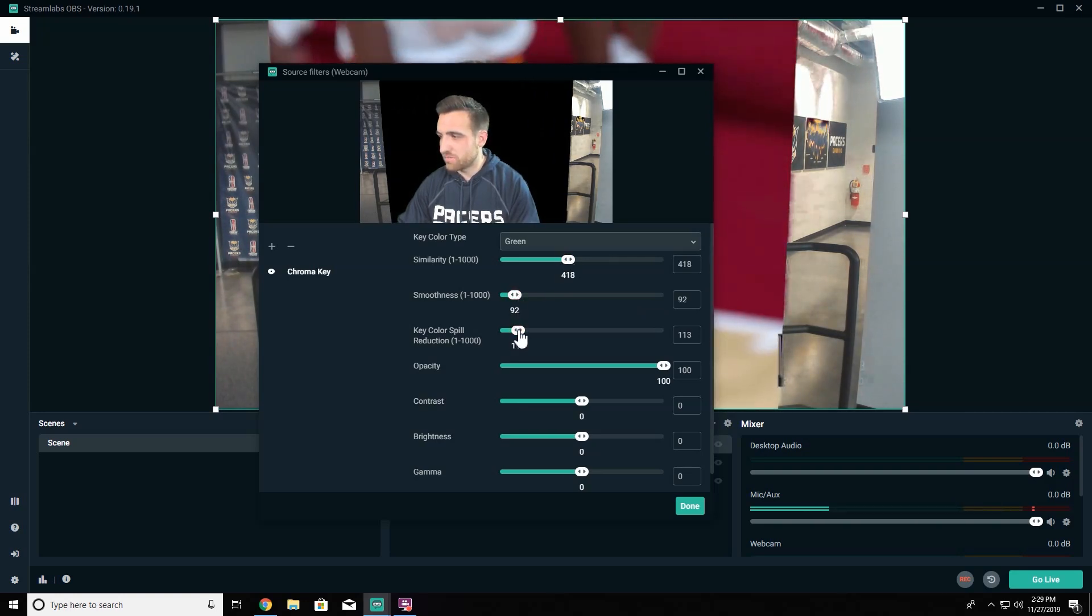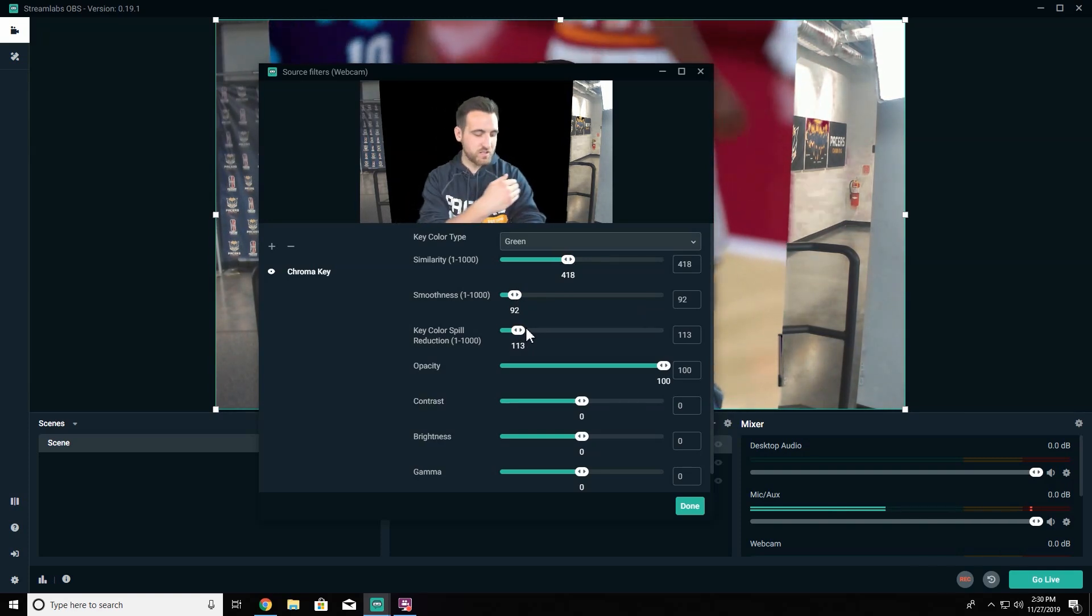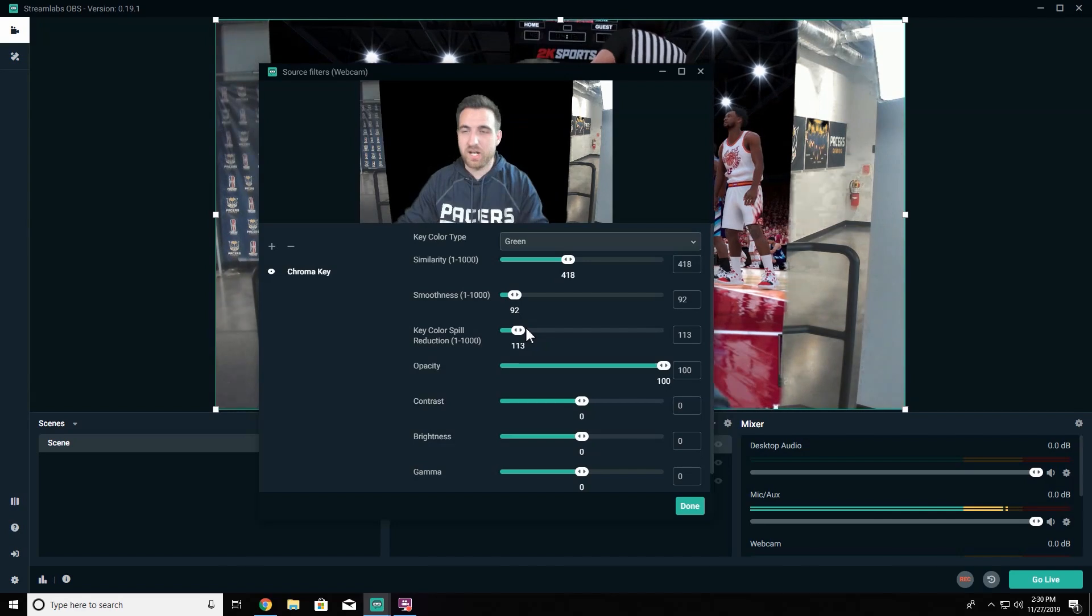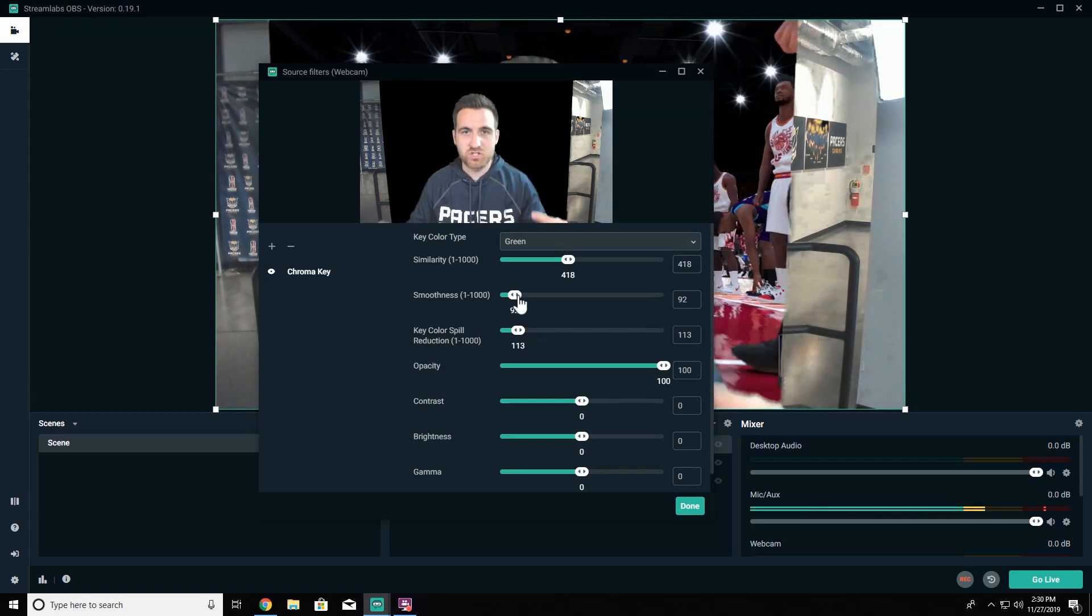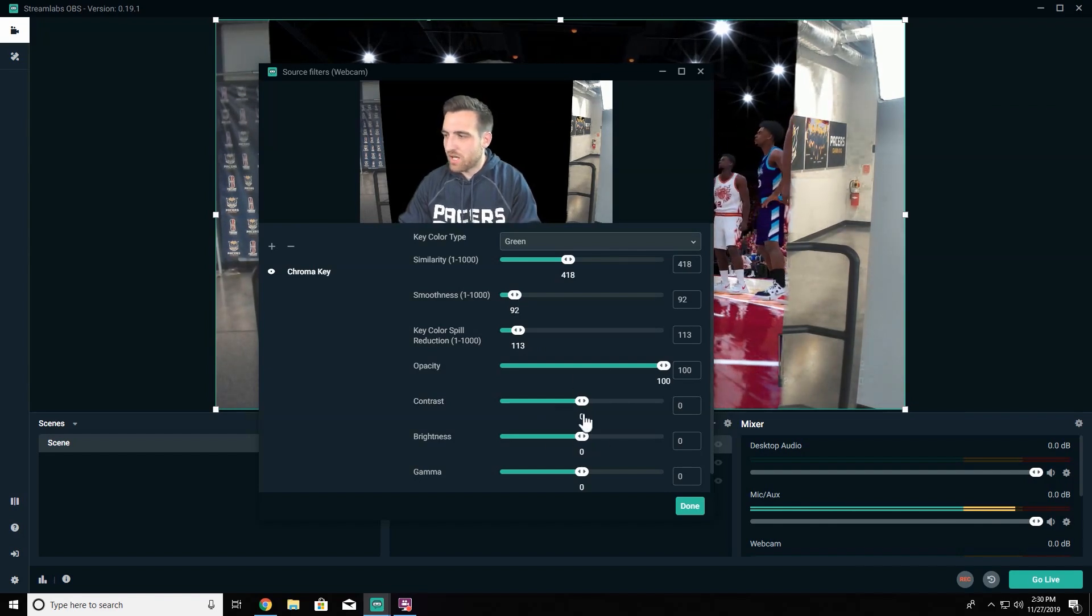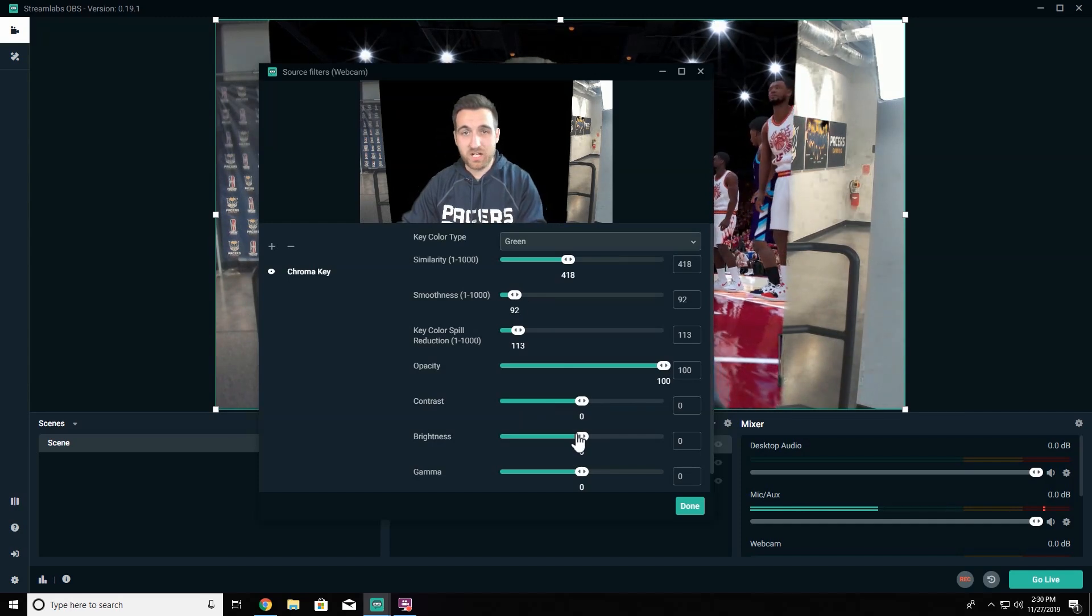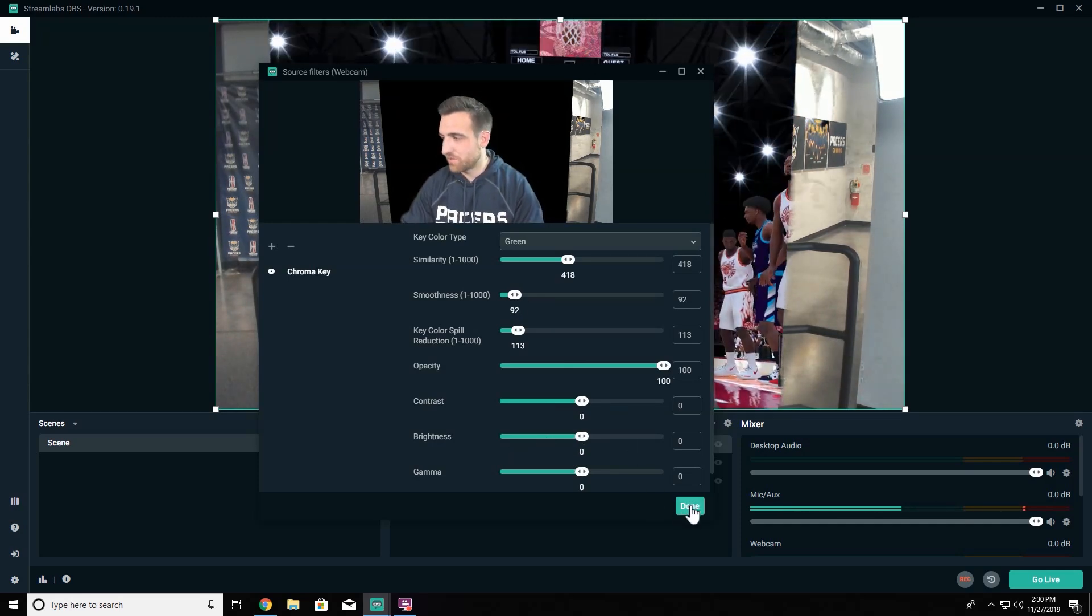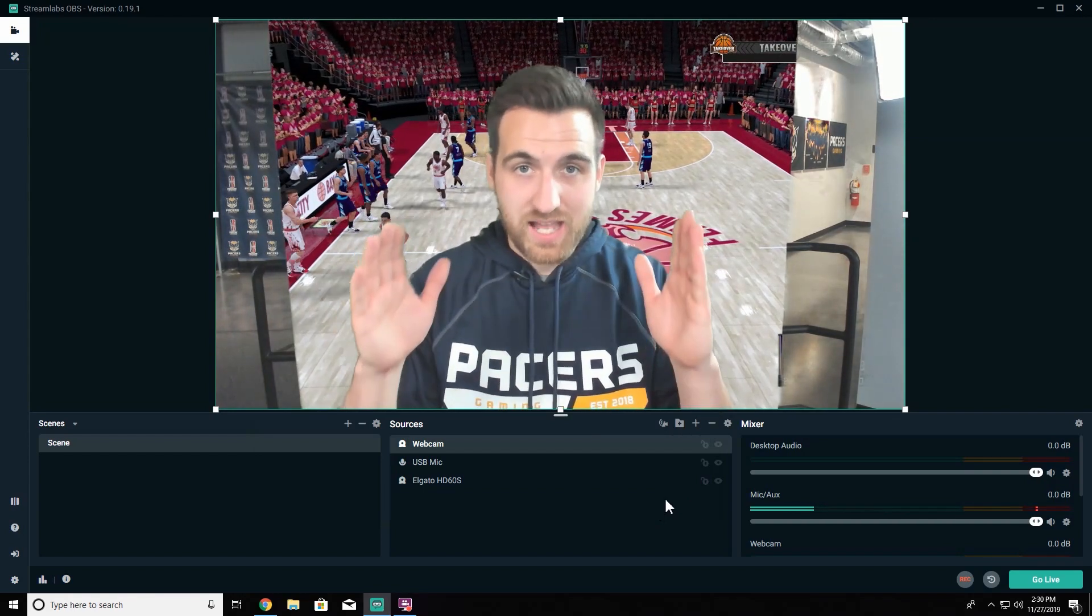With smoothness and with the color spill, the color spill is going to sort of remove some of the green that's coming into your clothing or into your hair, and then the smoothness is just going to affect that sort of outline shape, the silhouette that you're making. We're going to leave contrast, brightness, and gamma as default because we're going to actually add a color correction to this to fix some of those.